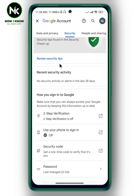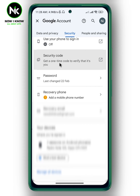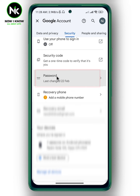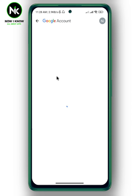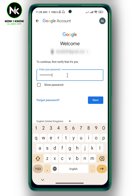Then scroll all the way down, and as you can see here, we got the password option, so tap on it. Here it will ask you to enter your current password, so enter it, then hit Next.